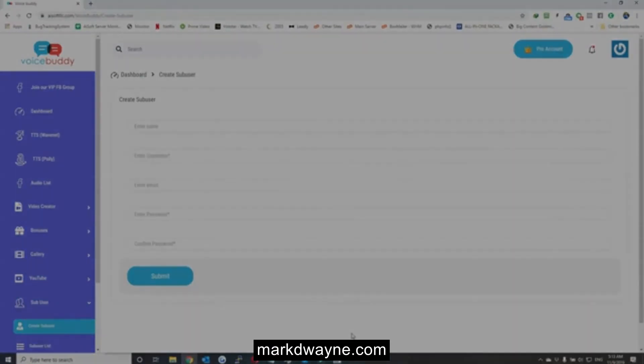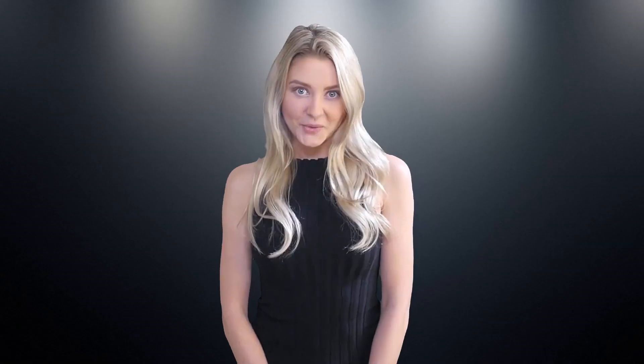This is all about VoiceBuddy. Thank you so much. If you want to get the best possible deal, please check out the link below. I'll see you in the next session. Thank you.